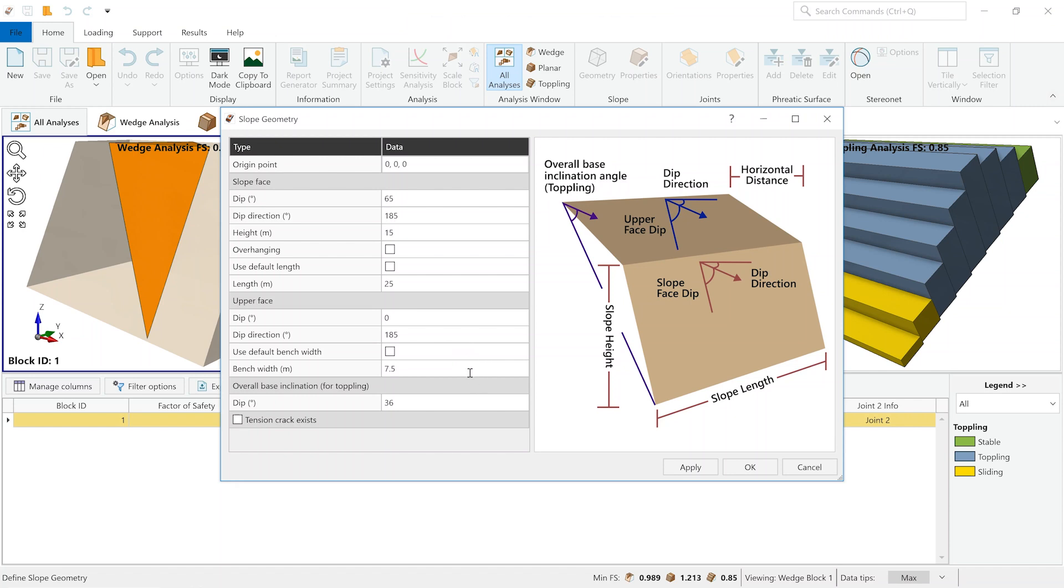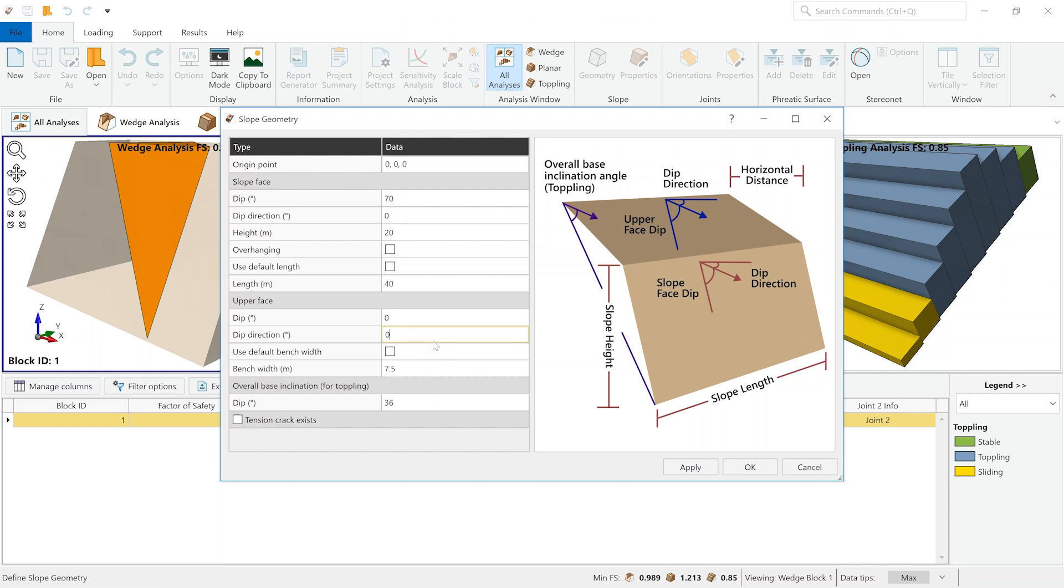For this example, we'll analyze a slope with a dip of 70, a dip direction of 0, and a height of 20. We'll input a length of 40 for this particular slope, and as far as the upper face is concerned, we'll keep the dip angle at 0 and have the dip direction set to 0. We want a bench width of about 15 meters, which is wide enough to enable vehicles to go over the slope that we're analyzing.